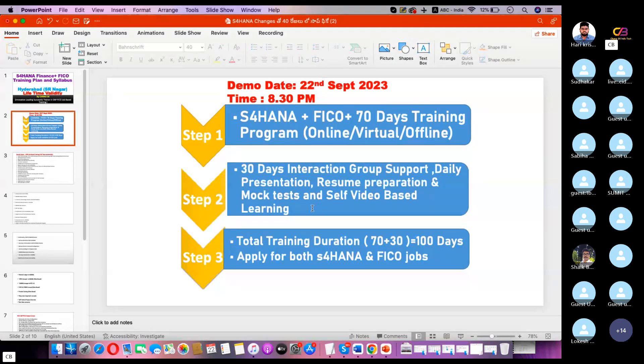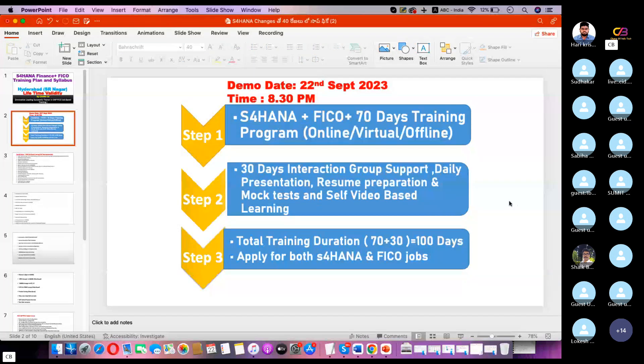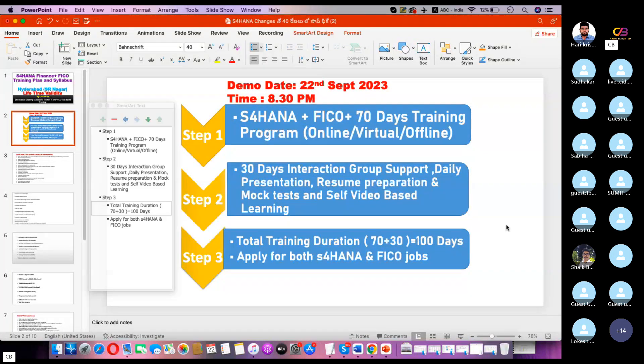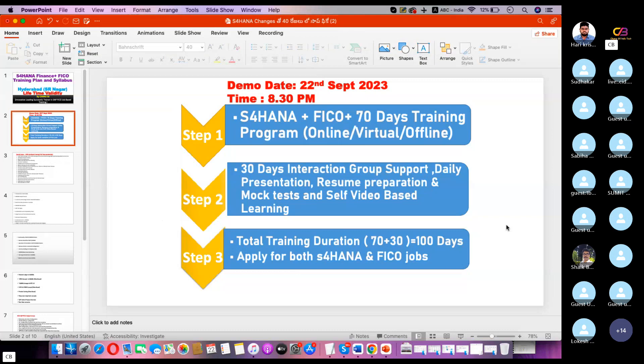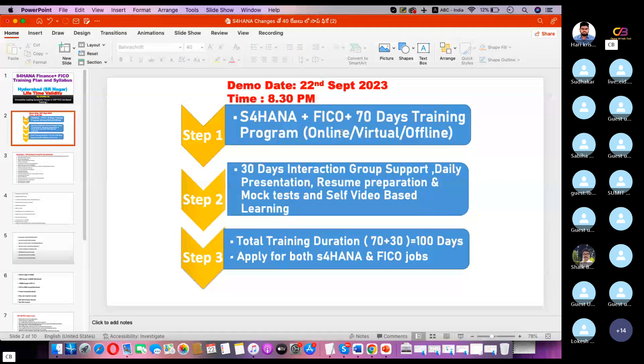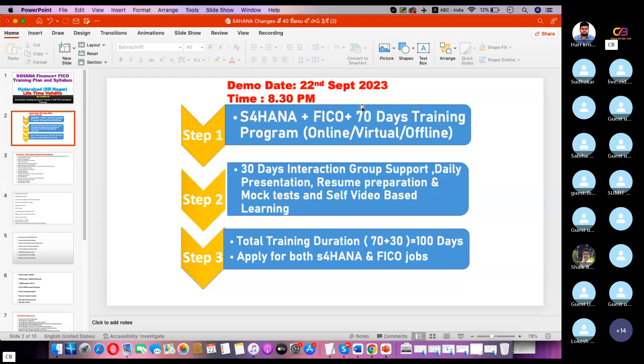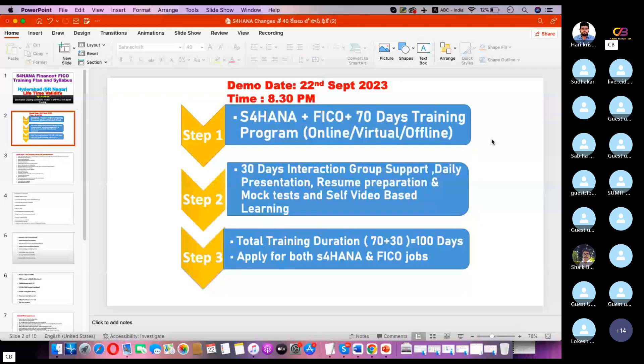This is a 30-day session, so you can join at 8:30 PM every day. The total training duration is 100 days. This is our process.